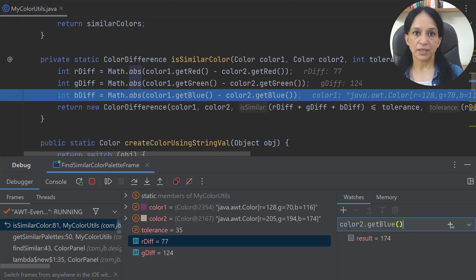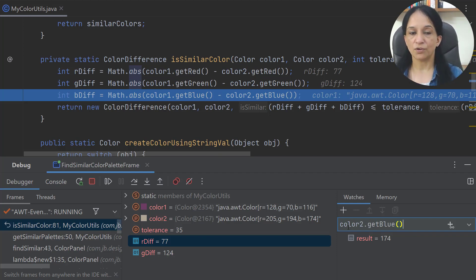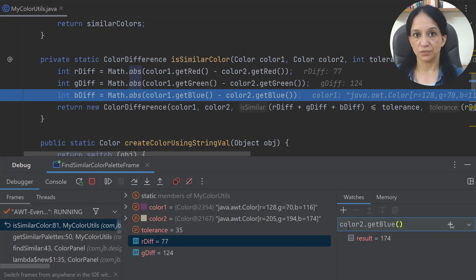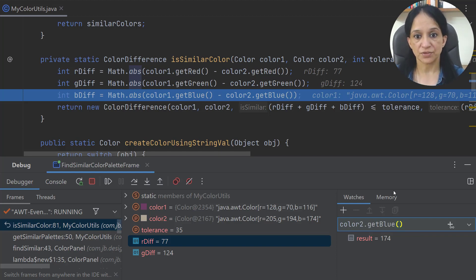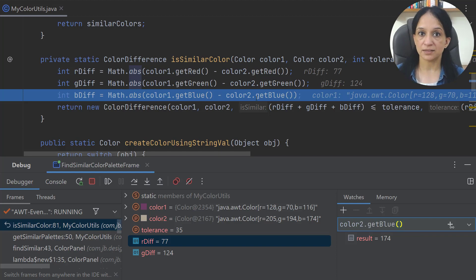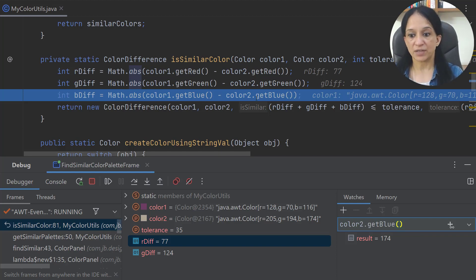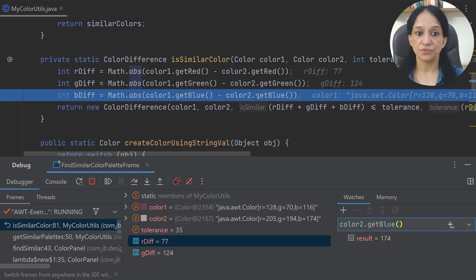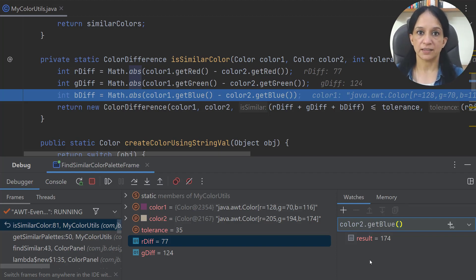I can also evaluate an expression in the debug tool window by typing the expression I want to evaluate. I can write colorTwo.getBlue(), hit Enter, and get the value there. If I already have an expression written in my code, I'd prefer to evaluate it in the editor pane. But if it's an expression I haven't written in my code, then I would use the debug tool window.